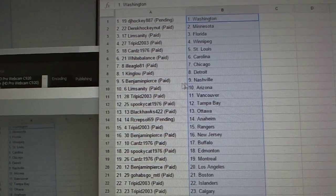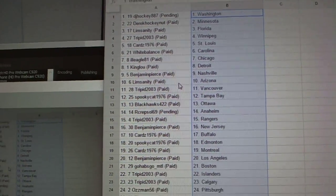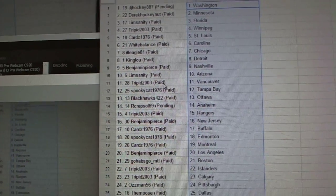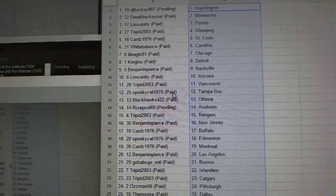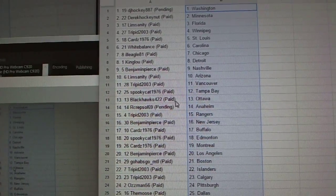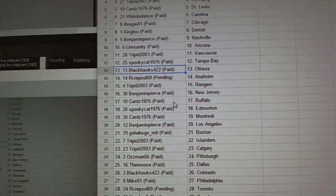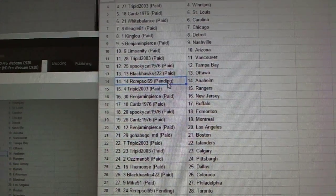King Louis, Detroit. Benjamin Pierce, Nashville. Lim Sanity, Arizona. Trippett, Vancouver. Spooky Cat, Tampa. Black Hawks has Ottawa.